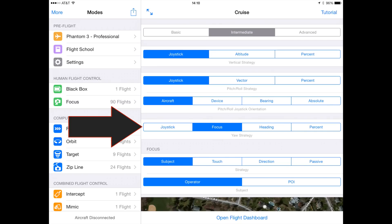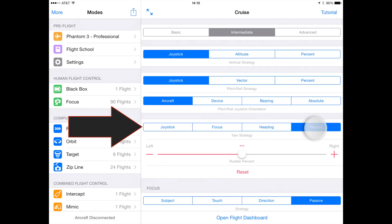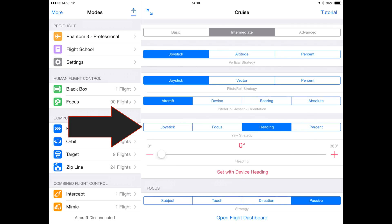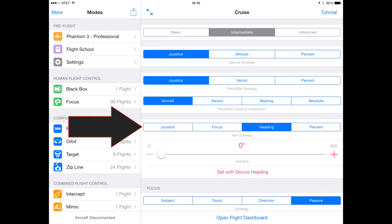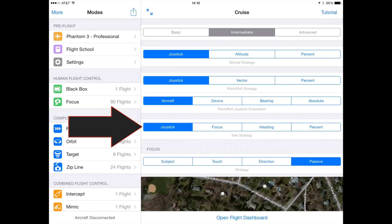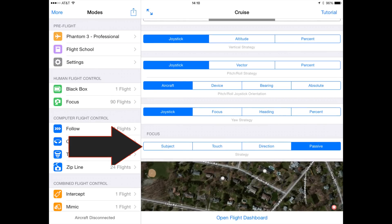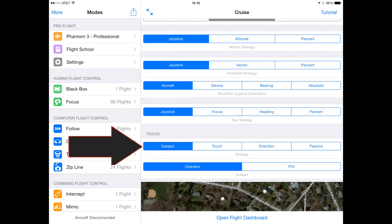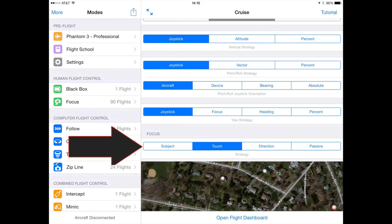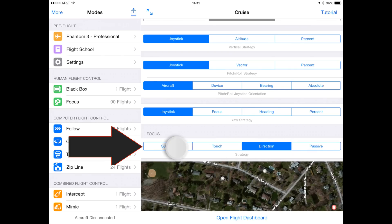With the Inspire 1, the gimbal can automatically rotate to maintain focus on the object. However, for the Phantom 3, this is what you need to ensure the aircraft is pointed at the object you're trying to focus on. And fourth, the focus strategy, which controls the gimbal as well as the yaw of the aircraft when the yaw strategy is also set to focus.